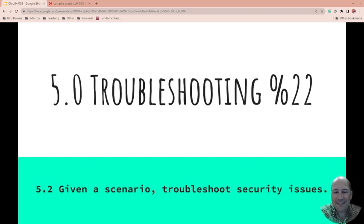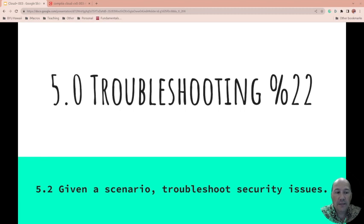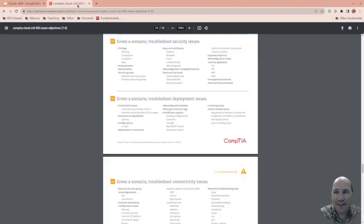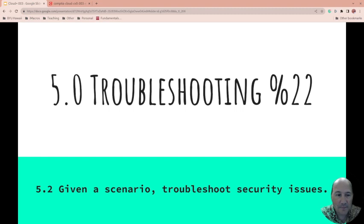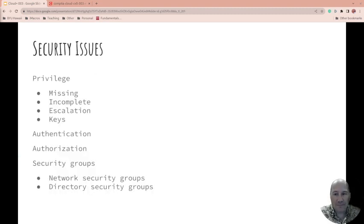Welcome back. We're on section 5.2: Given a scenario, troubleshoot security issues. This is the second out of six in section 5.0, which is Troubleshooting and is 22% of the CompTIA Cloud Plus exam. Let's get started. This is taken right from the exam objectives.